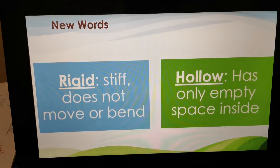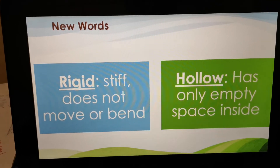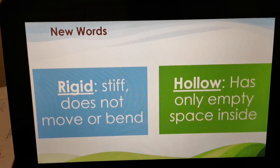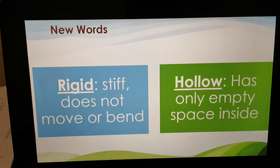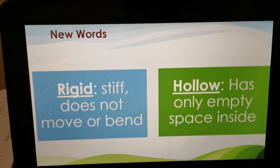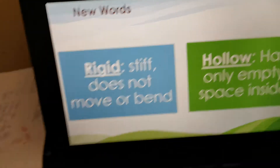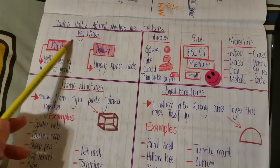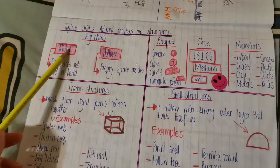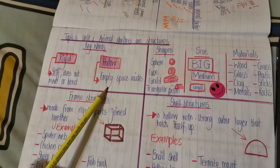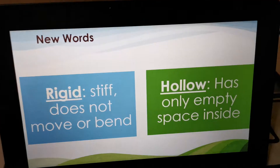Two new keywords: Rigid, which is stiff — does not move or bend. And then hollow — it has only empty space inside. So if you look at the example of the summary, there are the keywords: rigid and hollow.